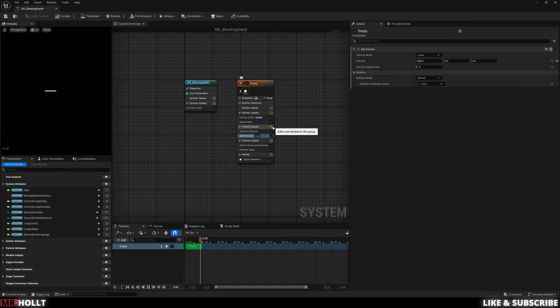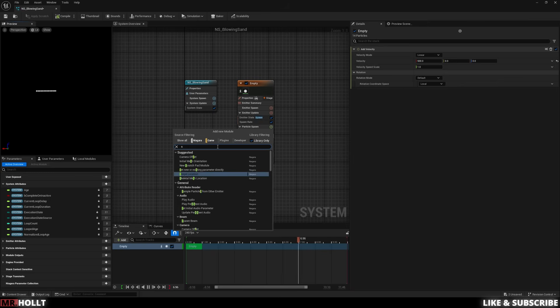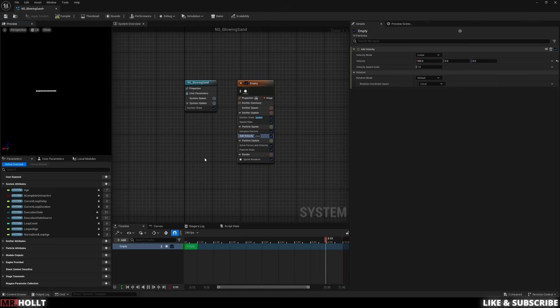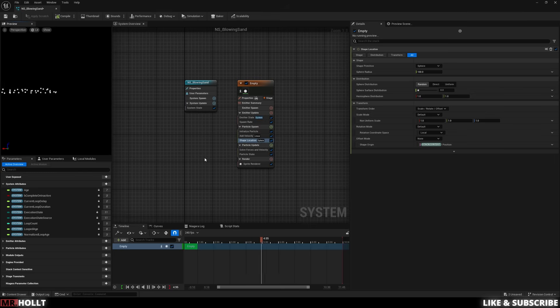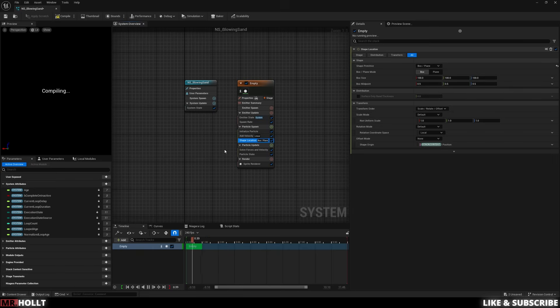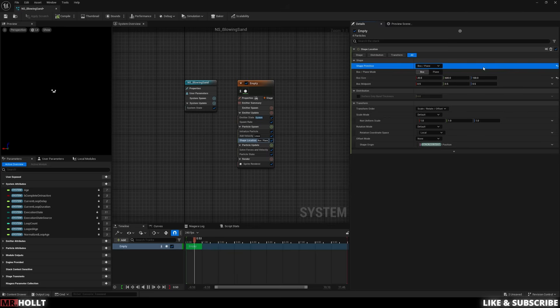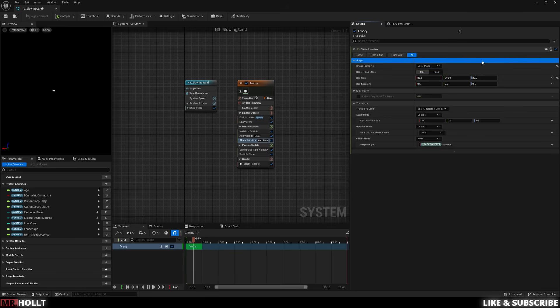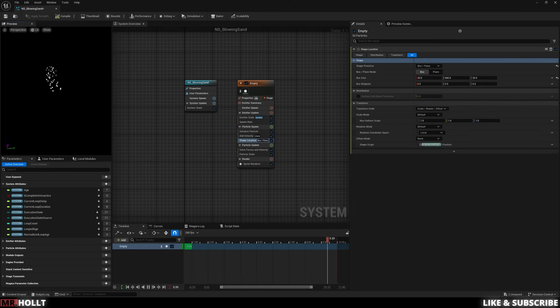After that, we can go to particle spawn, click on the plus sign, and then type in shape location. So this is going to help us basically shoot out our particle via a shape's location. So at the very top, we're going to change shape to box plane. Then we're going to go to box size and change this to 20, and then 600, and then 20 again. So basically, it's 20 by 600 by 20. So if we turn our camera on the actual preview, you're going to see that it's basically shooting out from a rectangle.